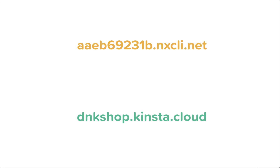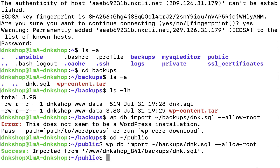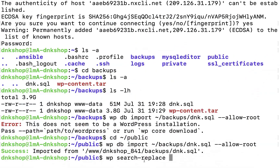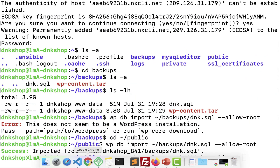Please consider this as a scenario where you're migrating a site to a new web host with a completely new domain name. So if we want to access the site after the migration, the URL of the old domain name must be replaced with the URL of the new one. I'm going to type 'wp search-replace [old URL] [new URL]'. This command will replace all instances of the old URL with the new URL.